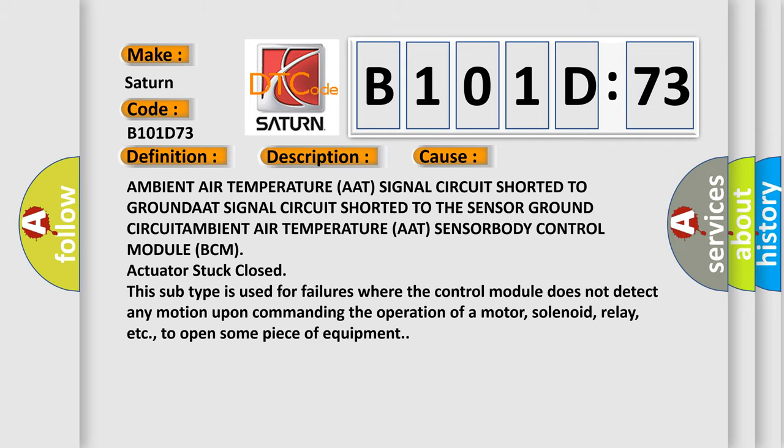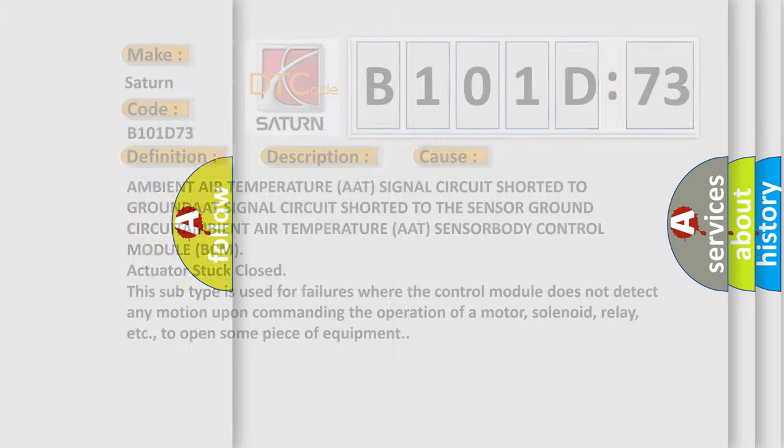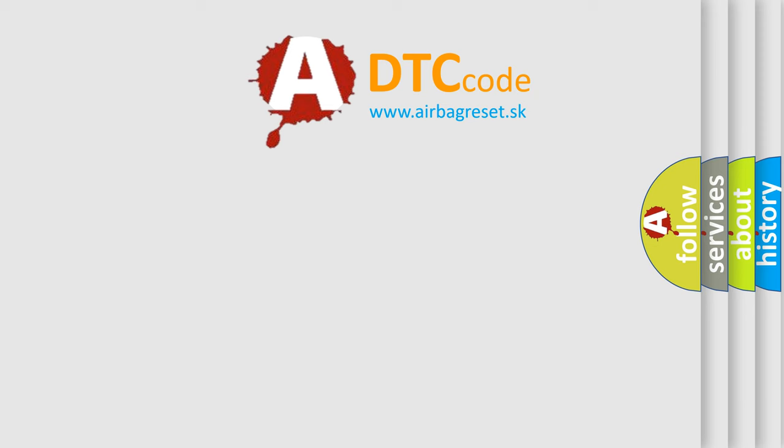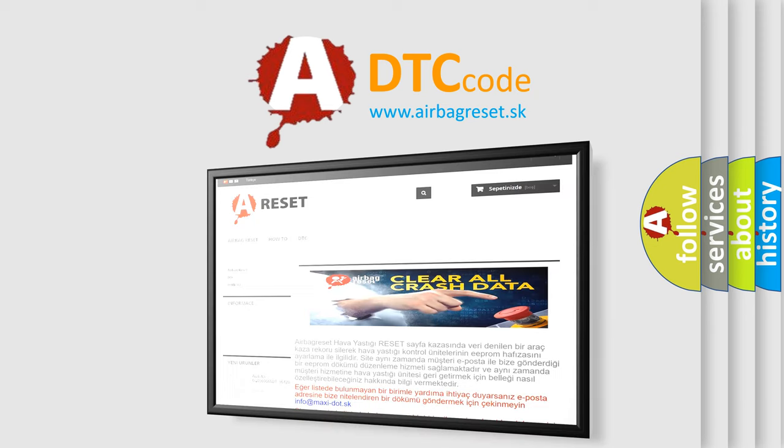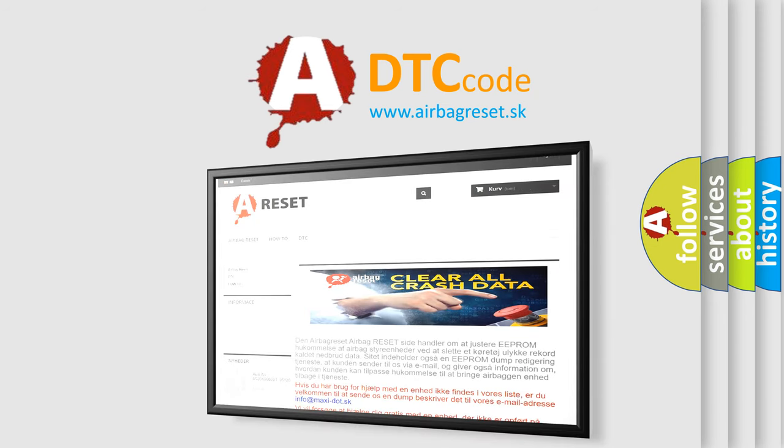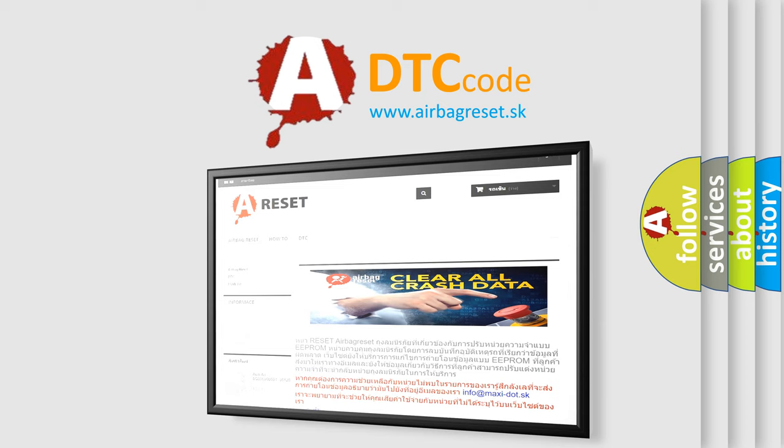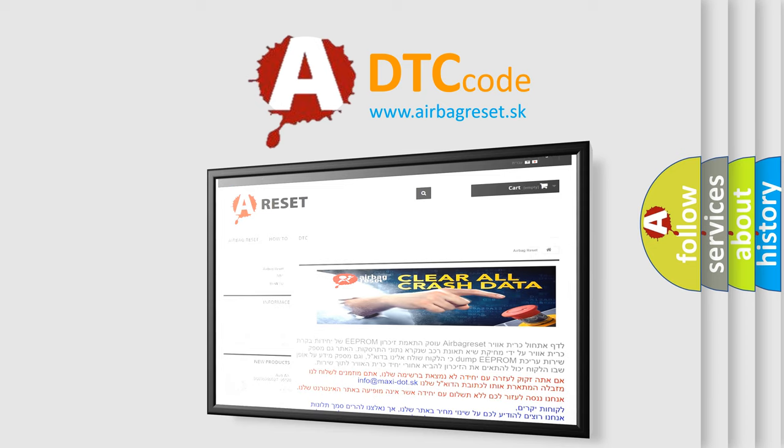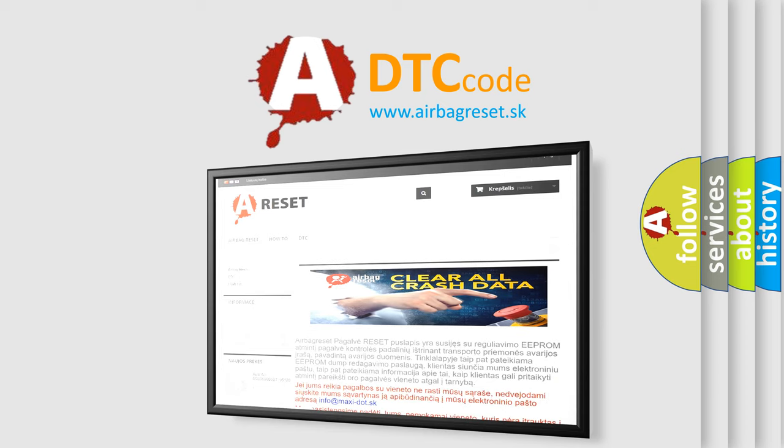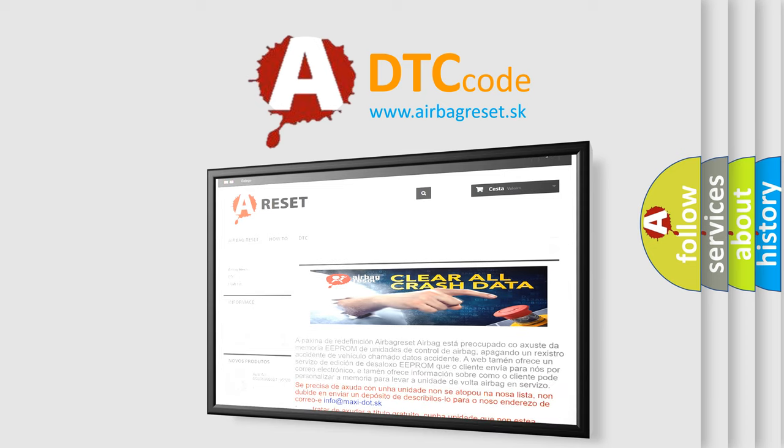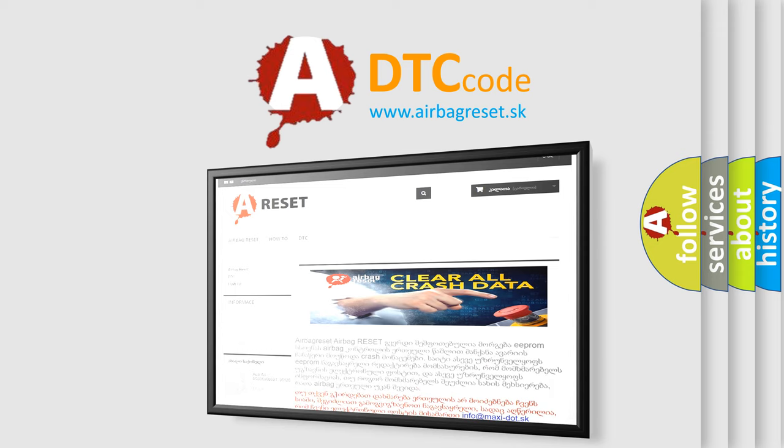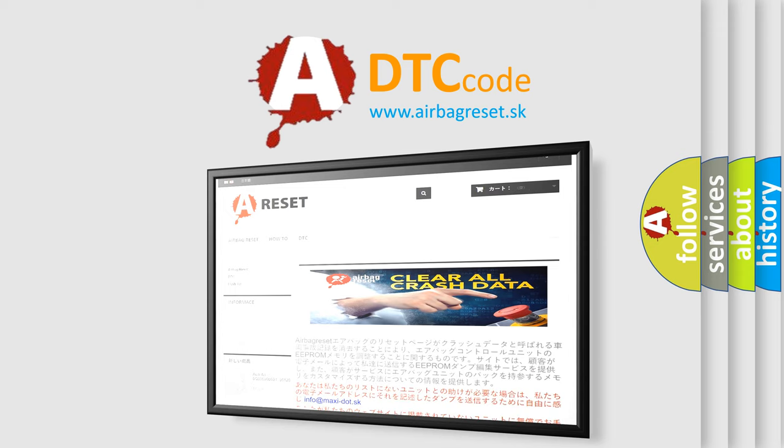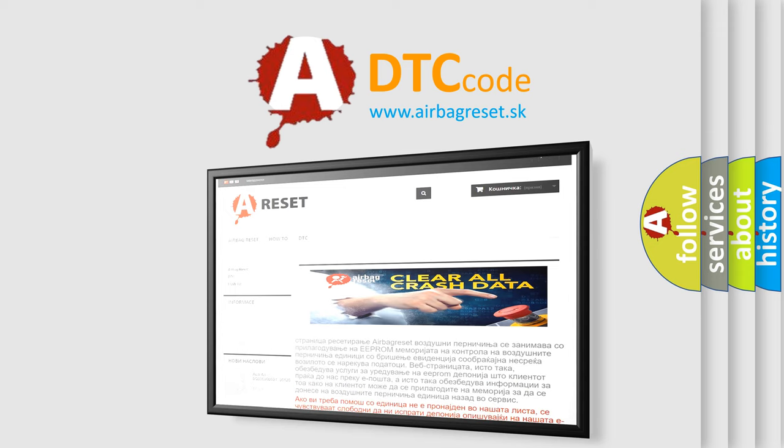The Airbag Reset website aims to provide information in 52 languages. Thank you for your attention and stay tuned for the next video.